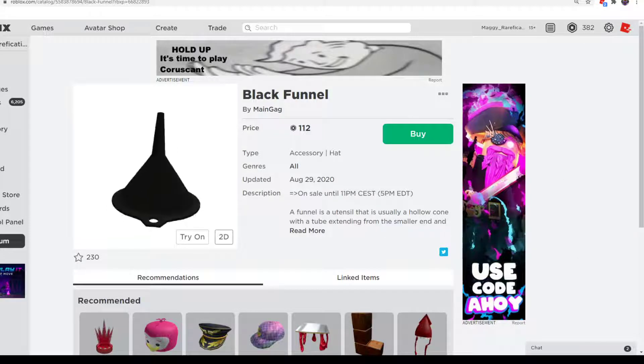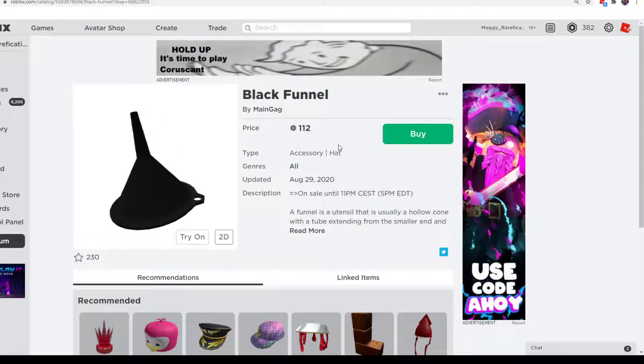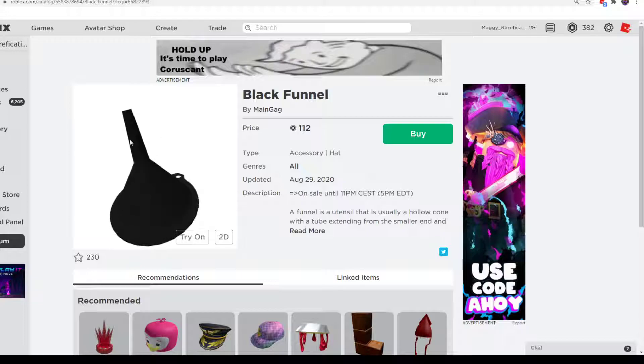Hello everybody, welcome back to a new video. In this video, I am going to show you a black funnel on Roblox.